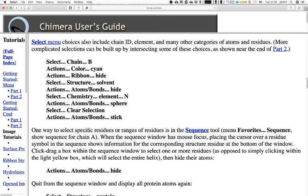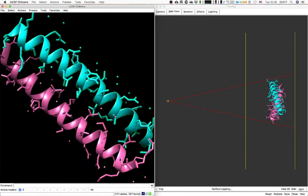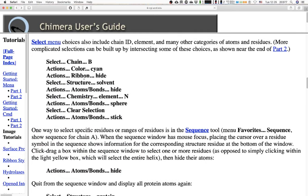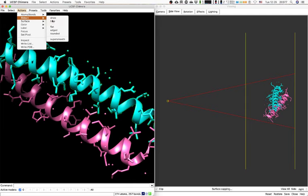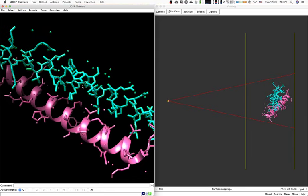The select menu has other options. We'll select Chain B and color it cyan: Select > Chain > B, then Actions > Color > Cyan. Notice that protein residues as well as water molecules labeled as chain B are all selected and colored. Then Actions > Ribbons > Hide — because the selection remains, only chain B ribbons are hidden.